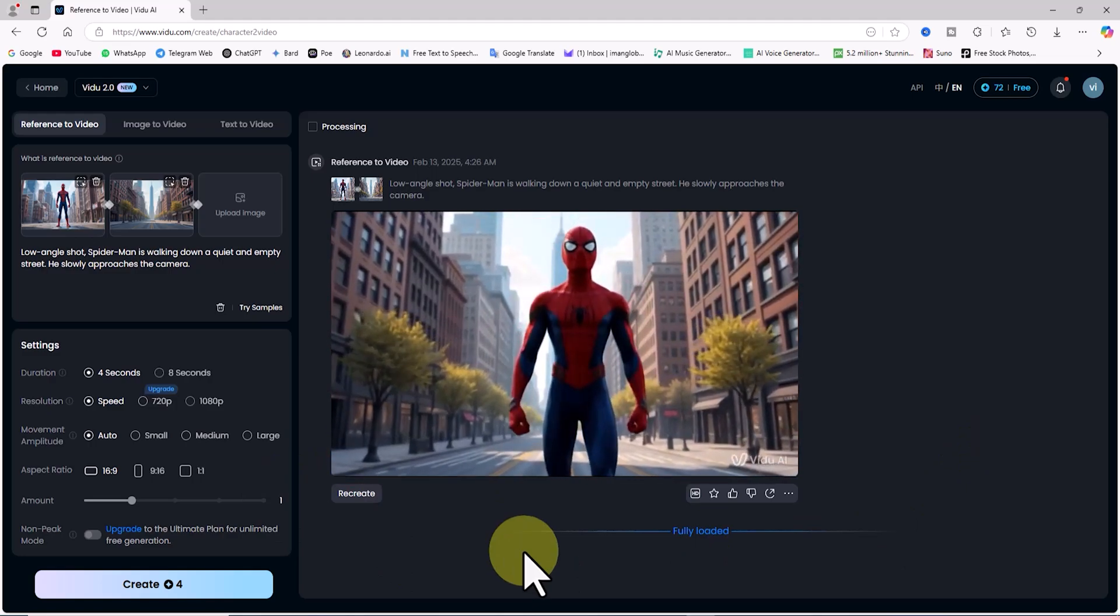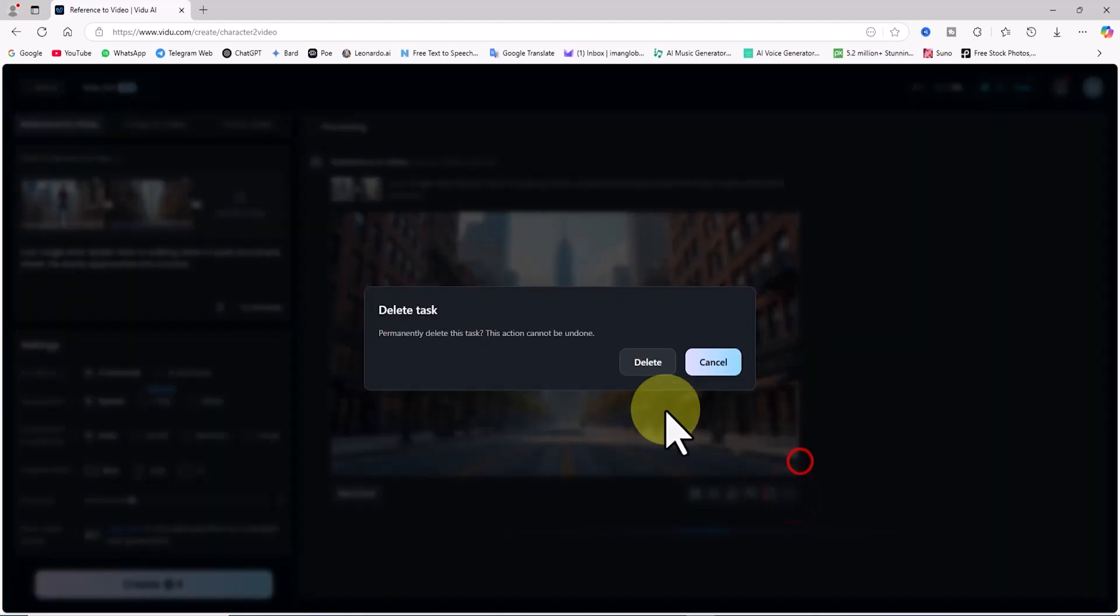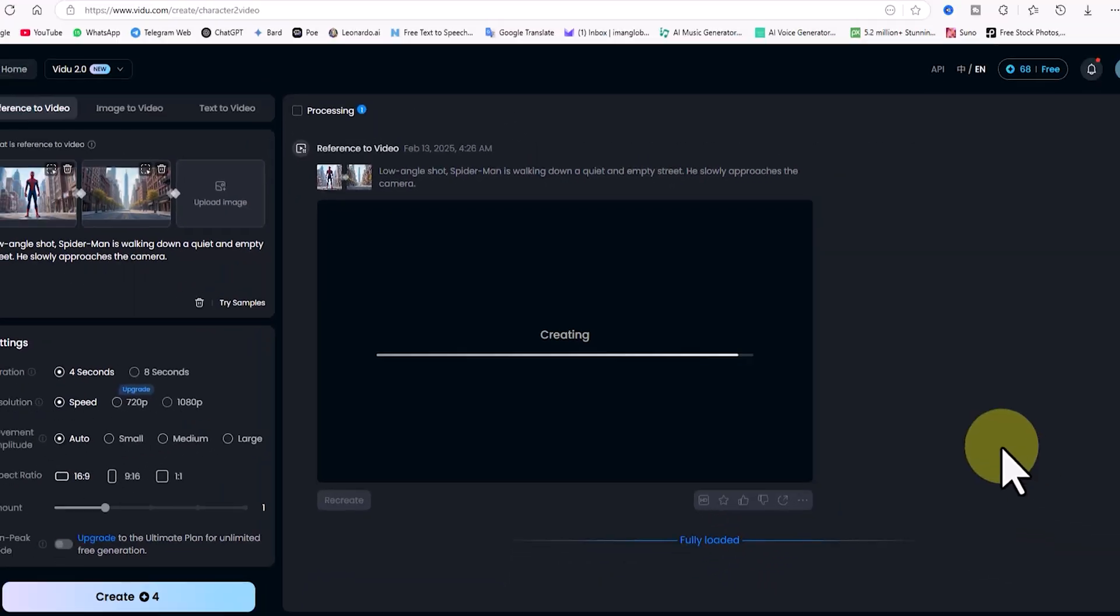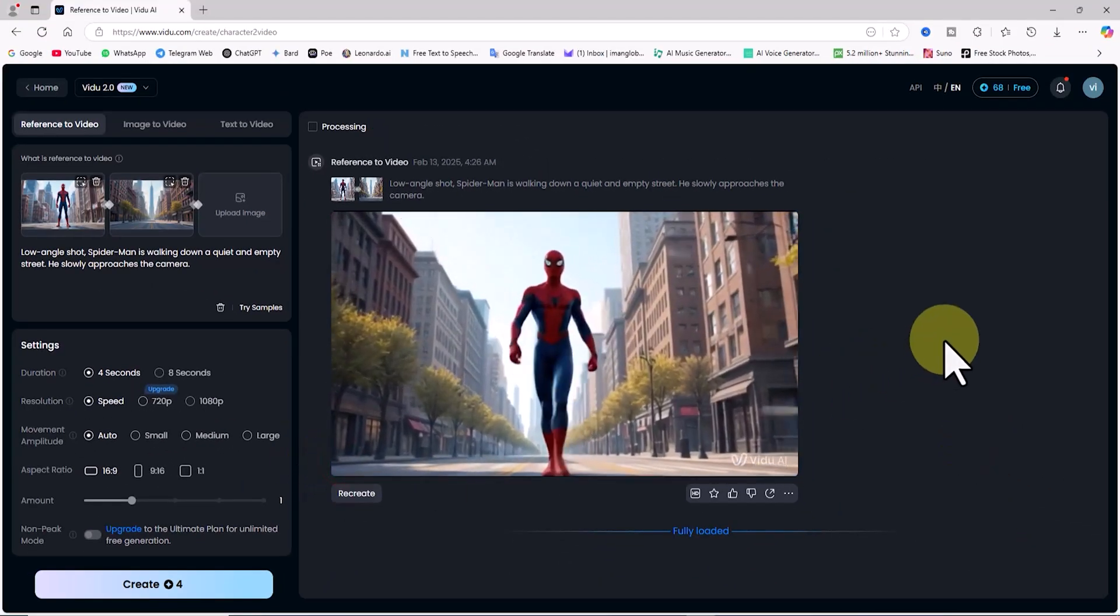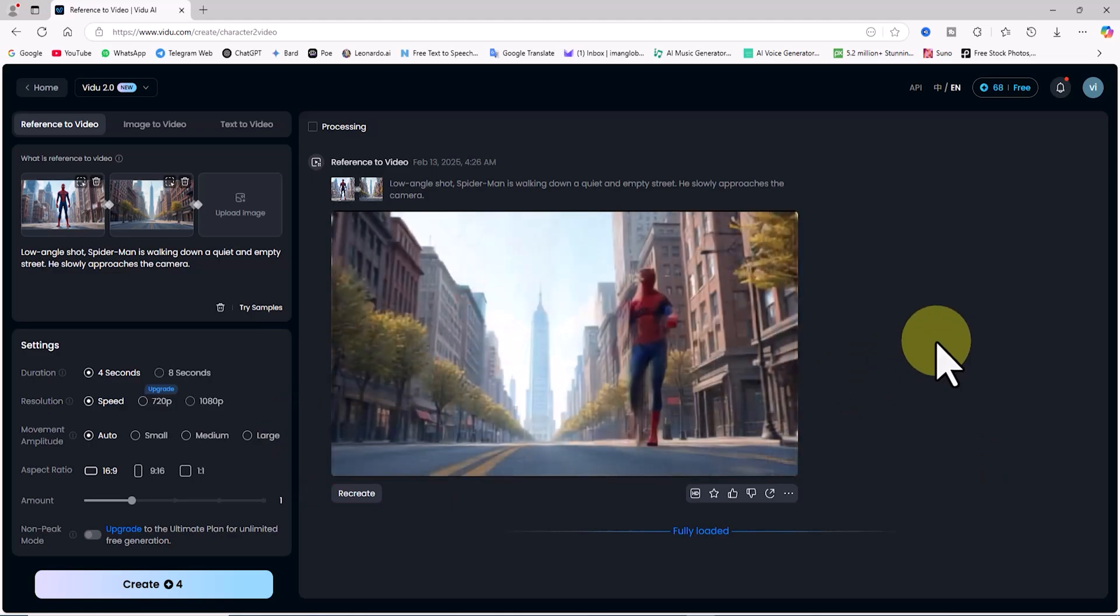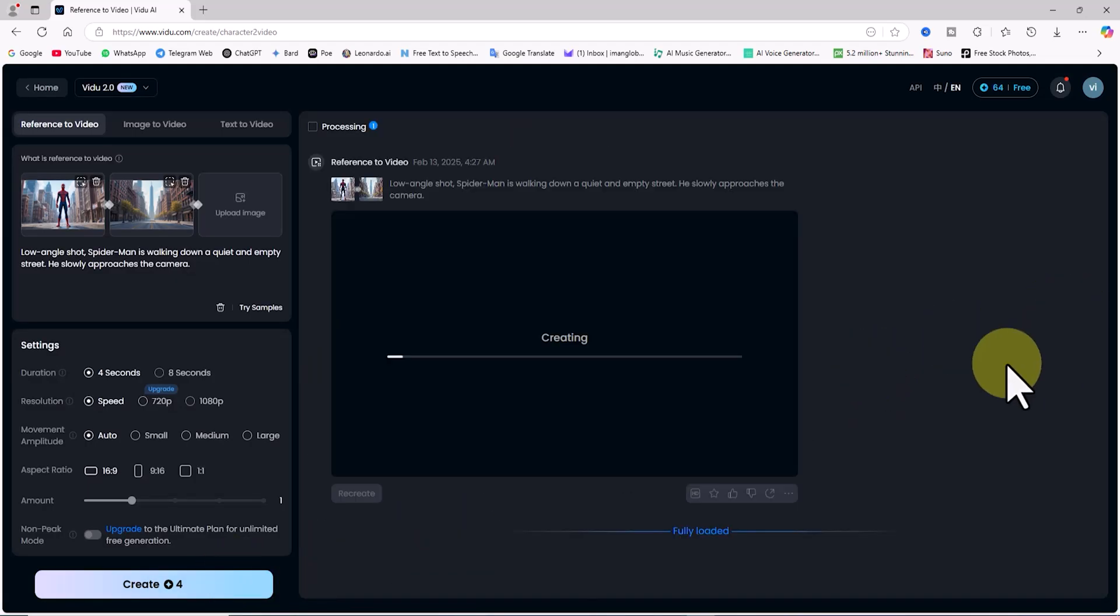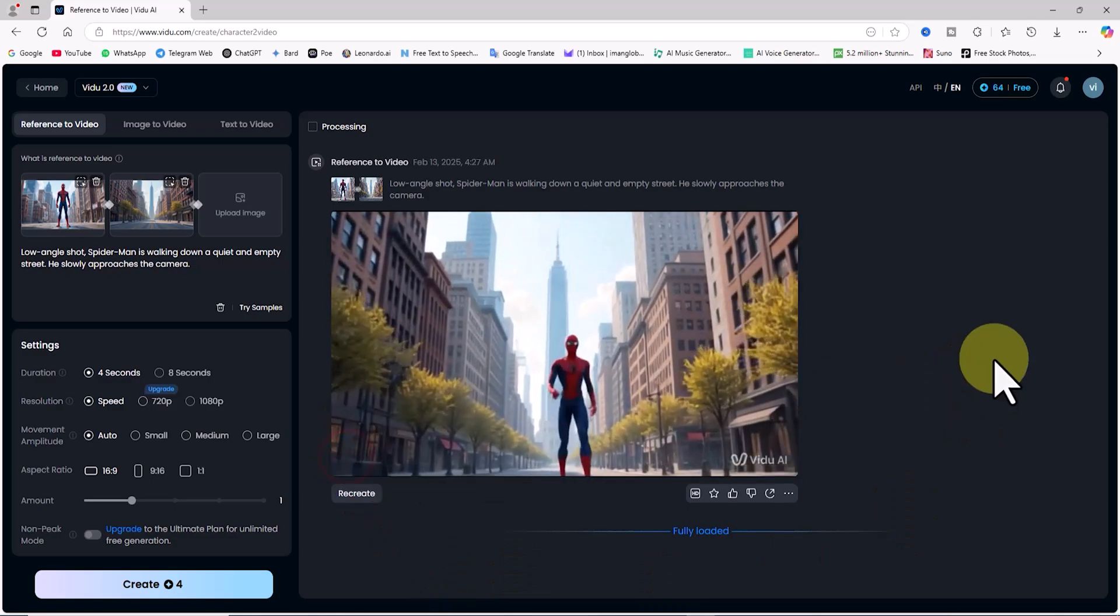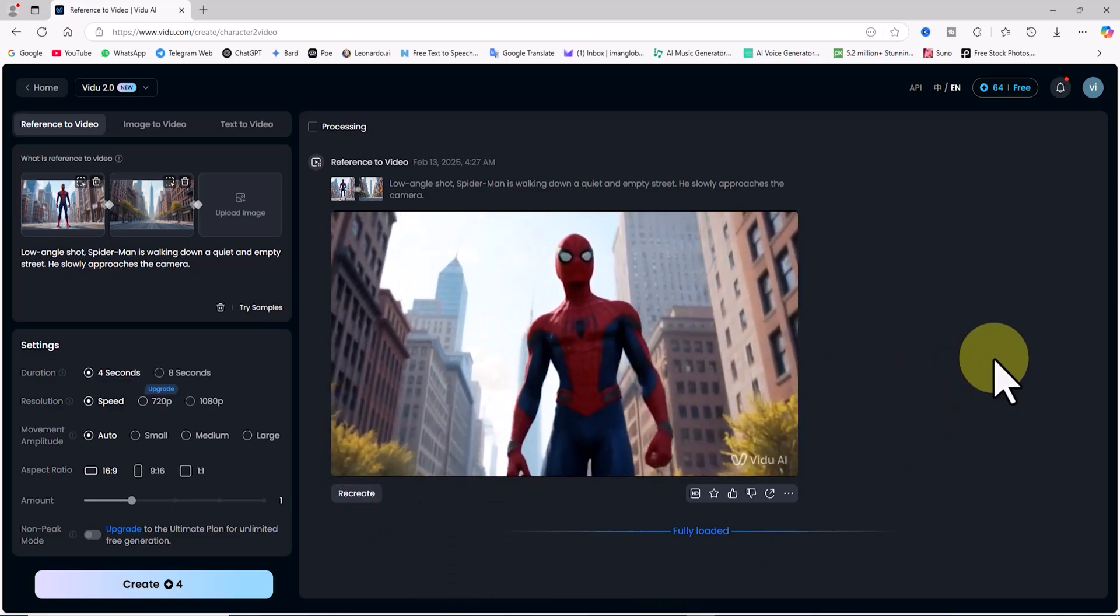I delete this video as well. For the third time, I click on create again. Another 4 tokens are deducted. I play the video to review it, but the result is still not satisfying. So, I delete it again. For the fourth time, I click on create once more. Again, 4 tokens are deducted. I play the video to review it, and this time, the result is absolutely amazing. This is exactly what I was looking for.